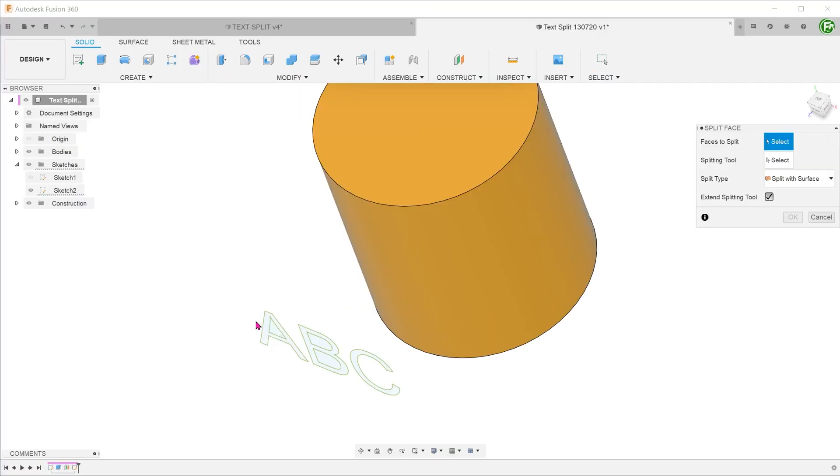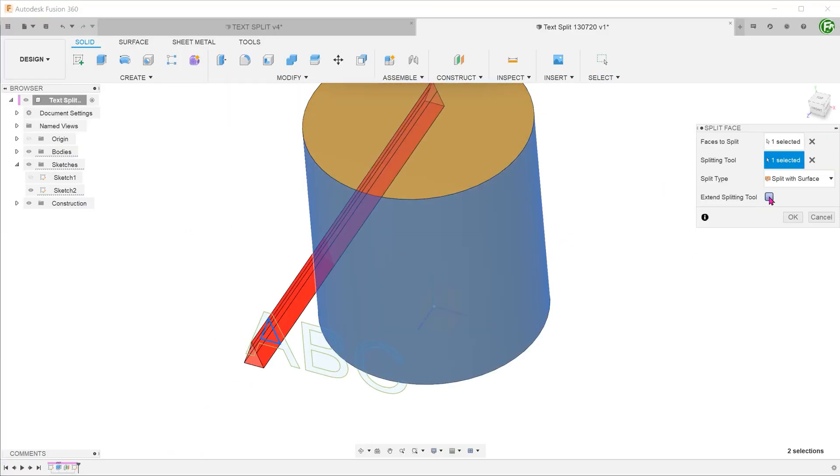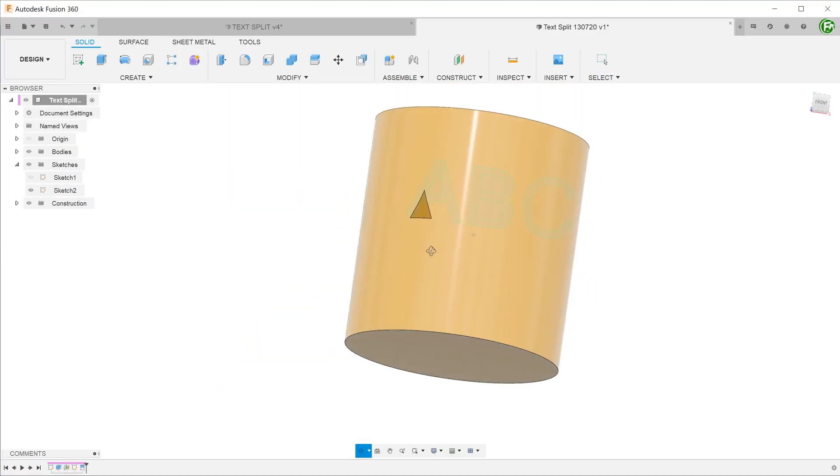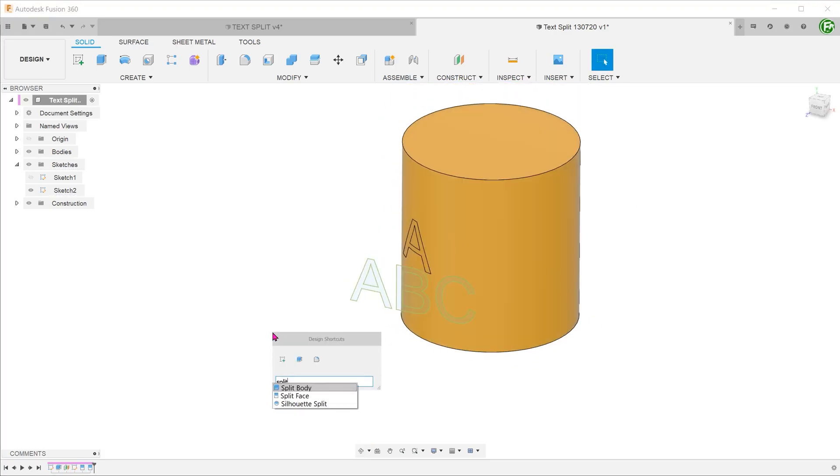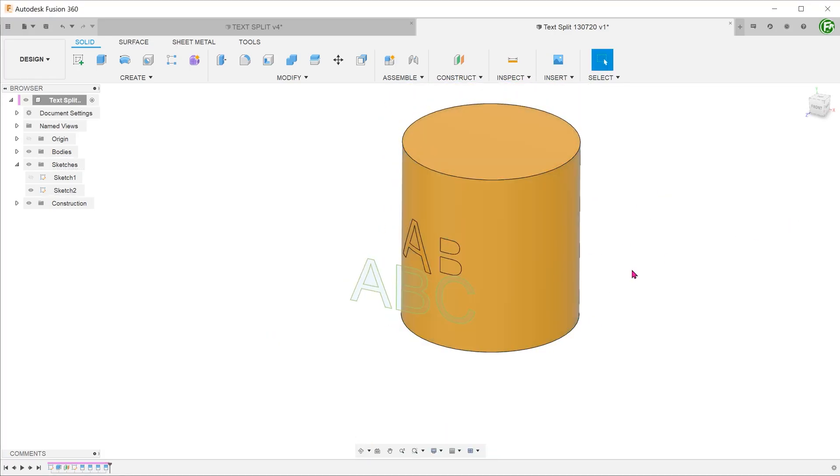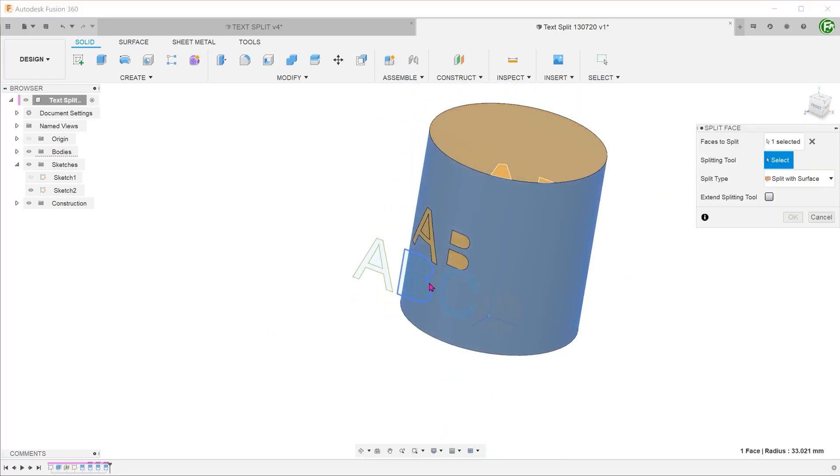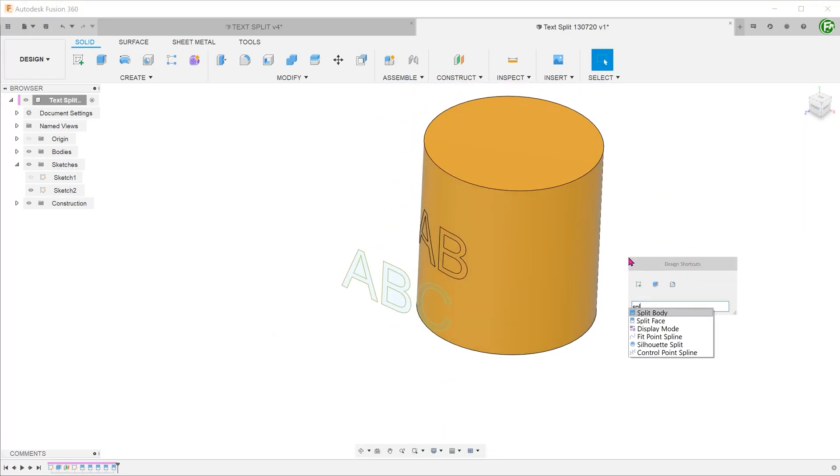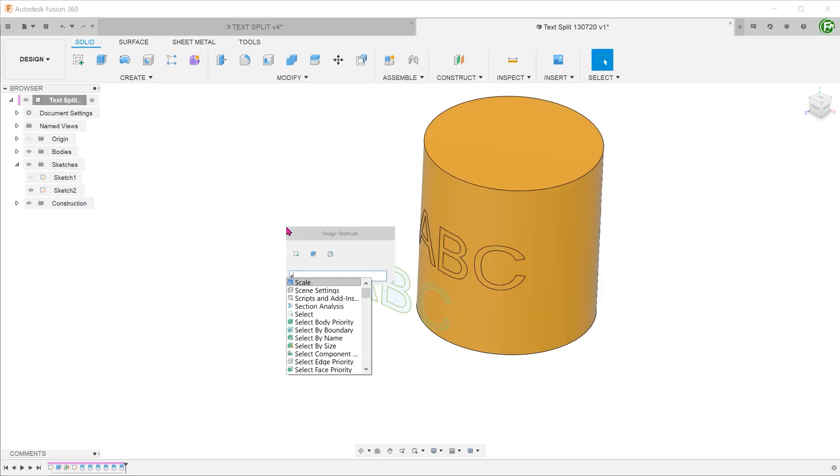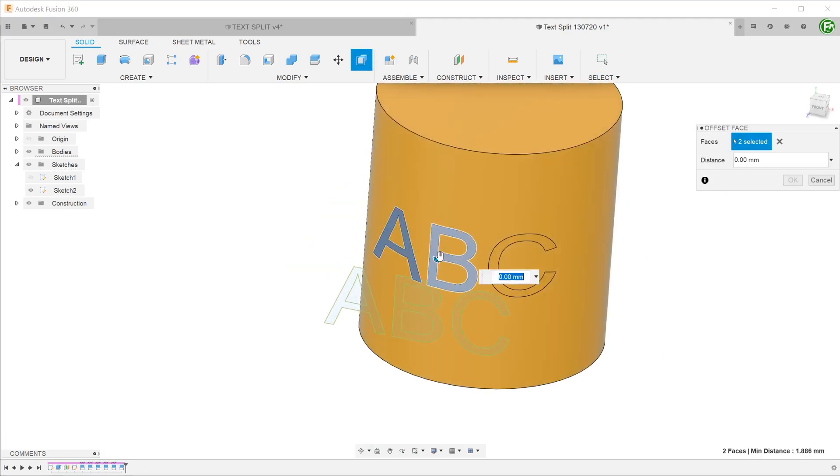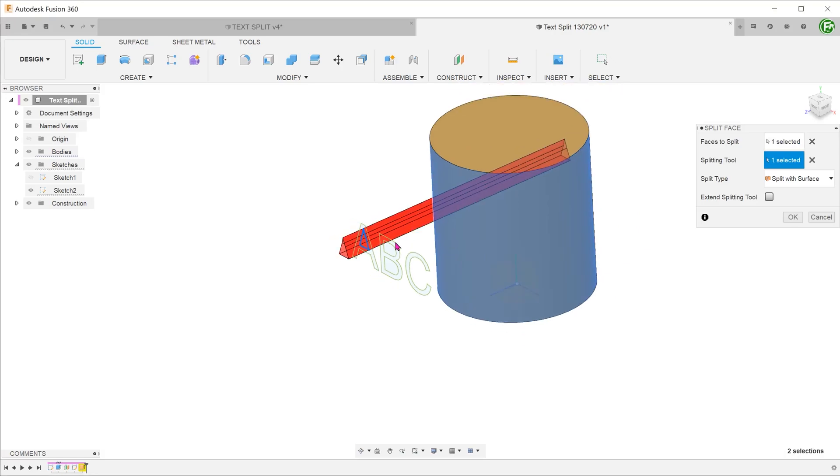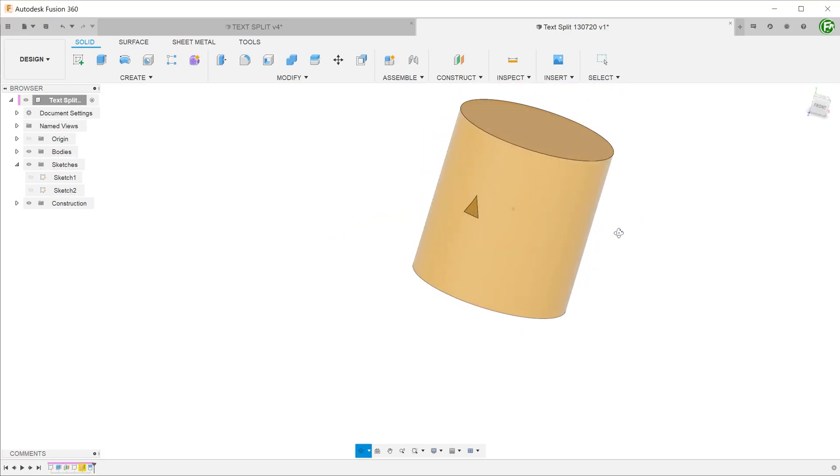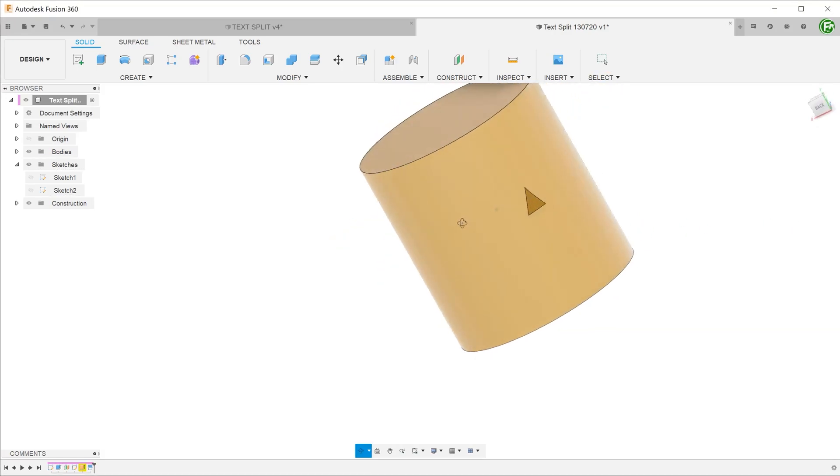While doing the splitting, there's no way to select multiple sketch entities. It has to be done one contour at a time. A third disadvantage is that the split occurs on the other side of the cylinder, even with the extend splitting tool option unchecked.